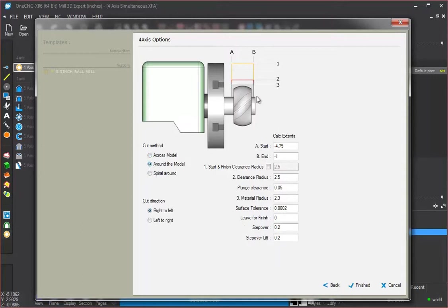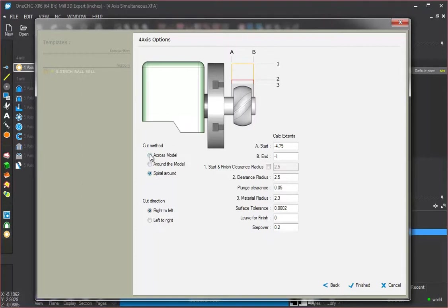Around the model means just that. The tool is going to be cutting around the model, and then you have spiral around the model as well. So we're going to go with across model.